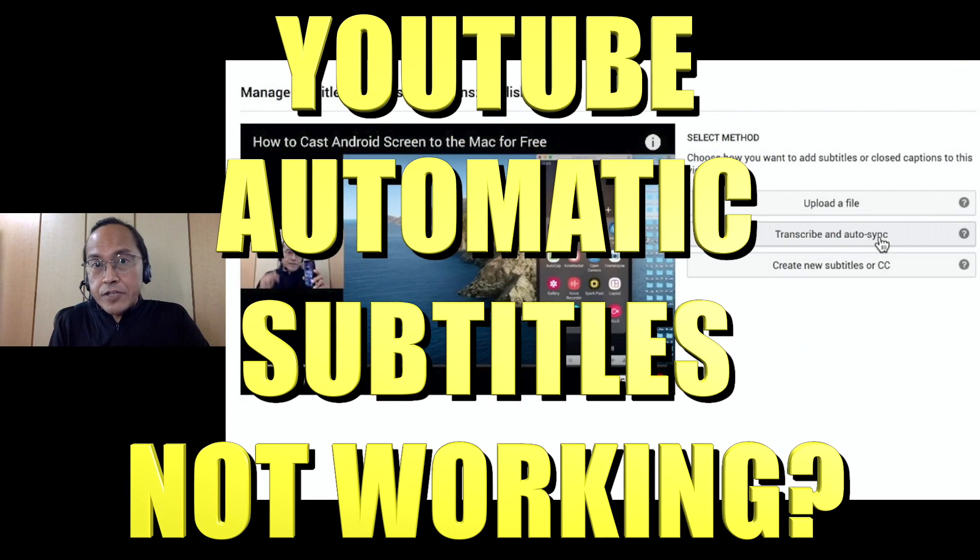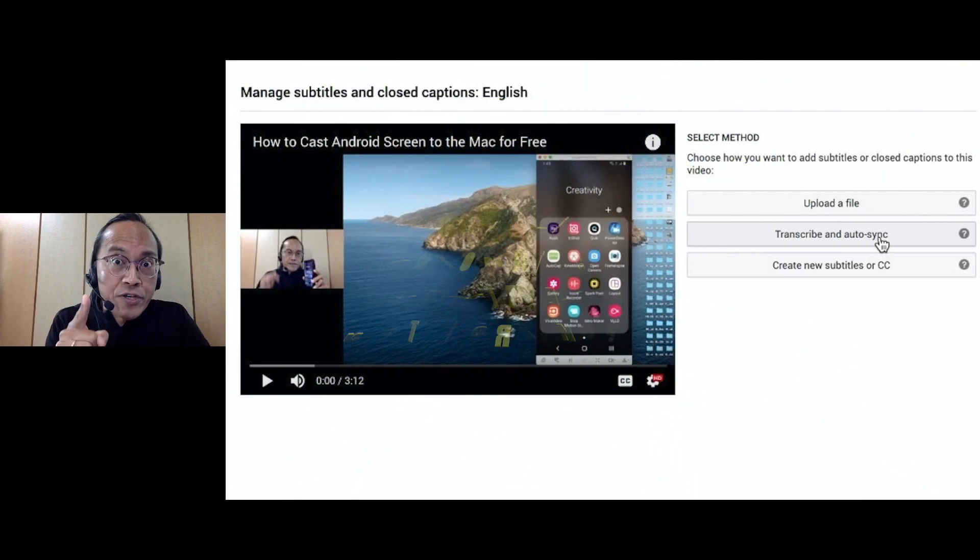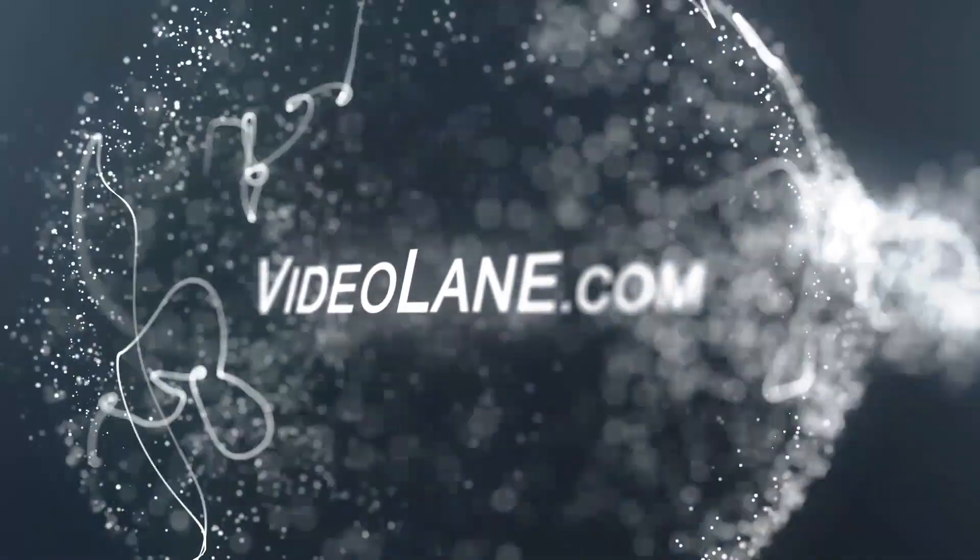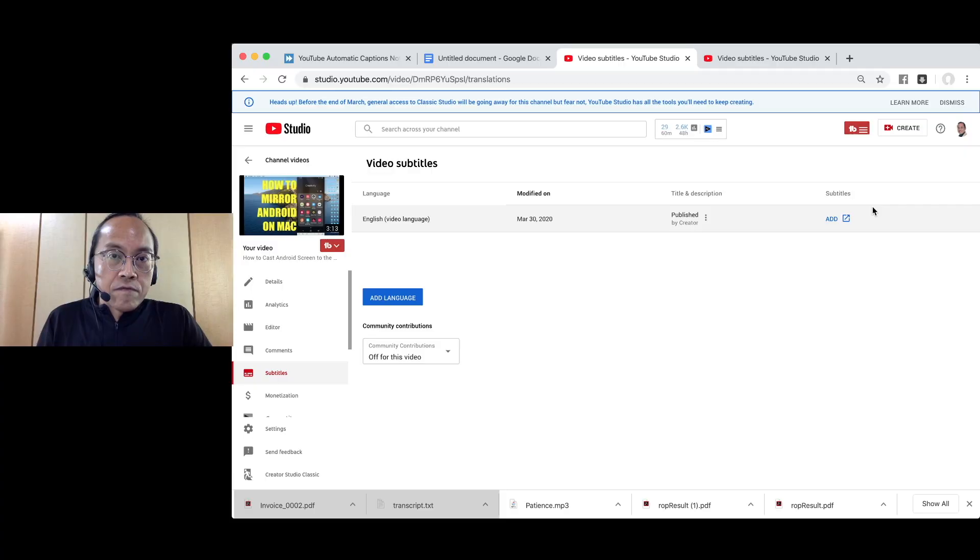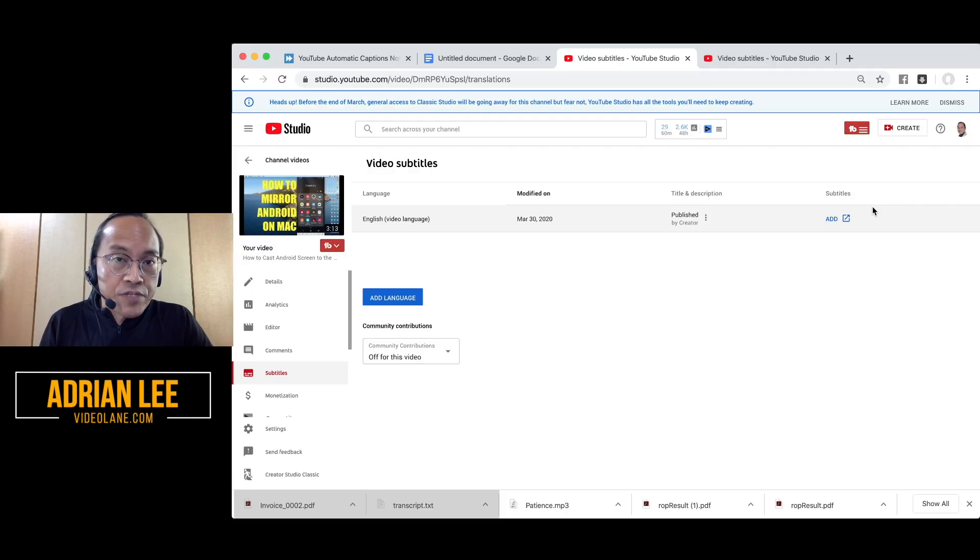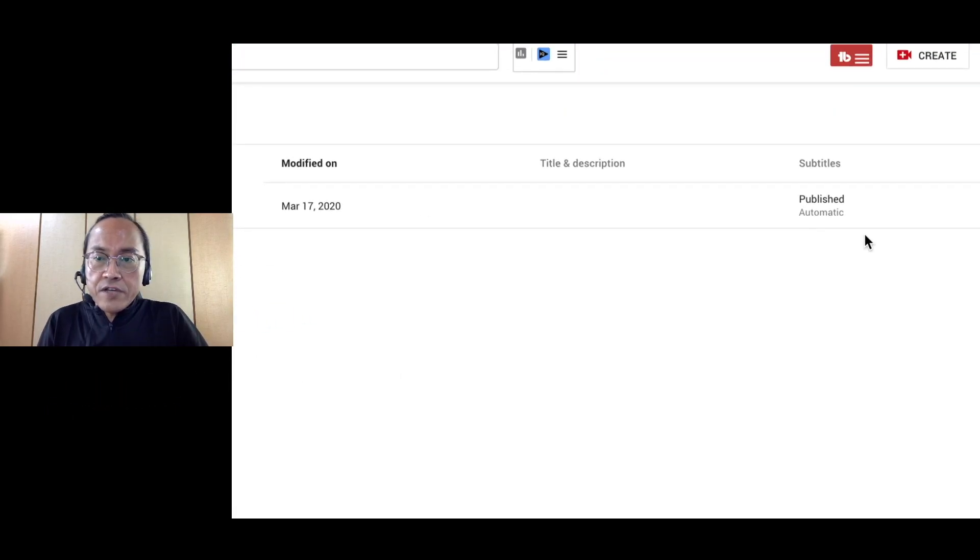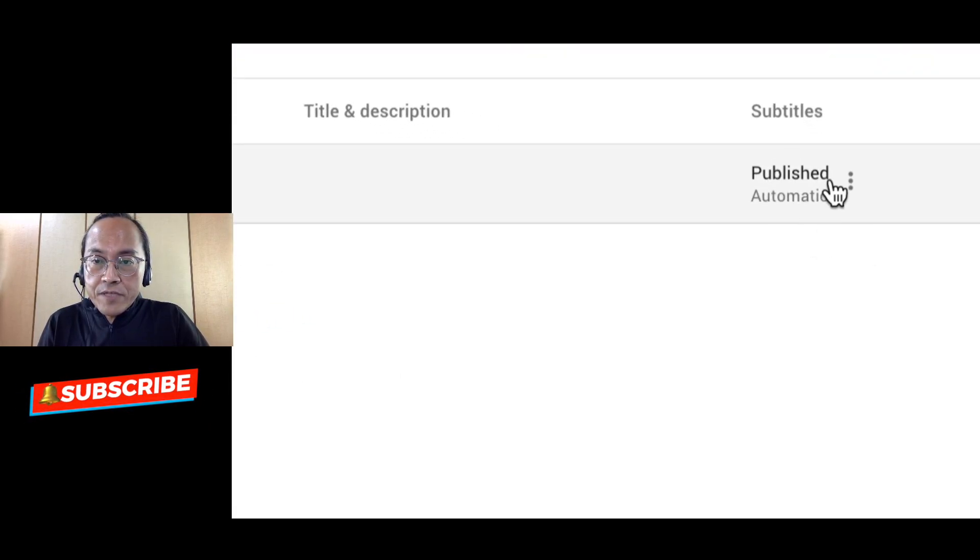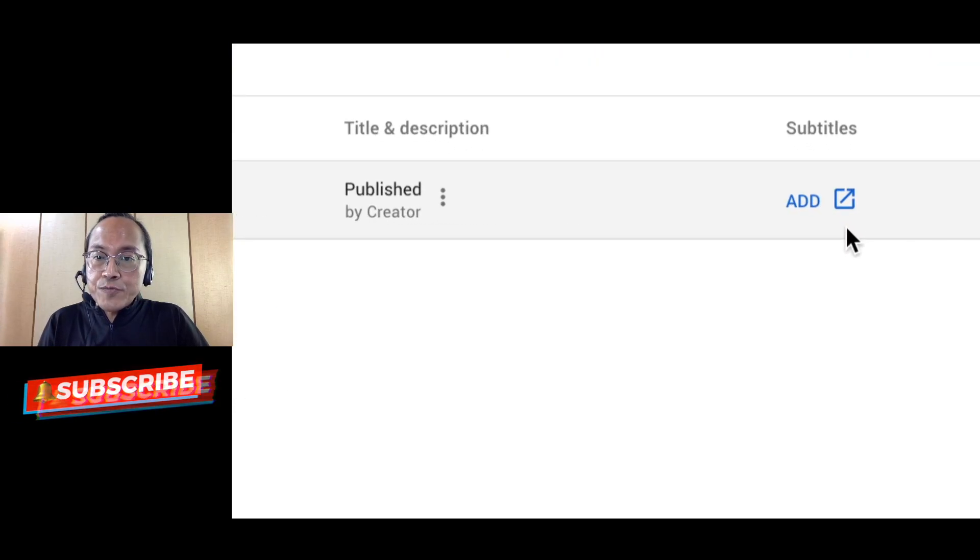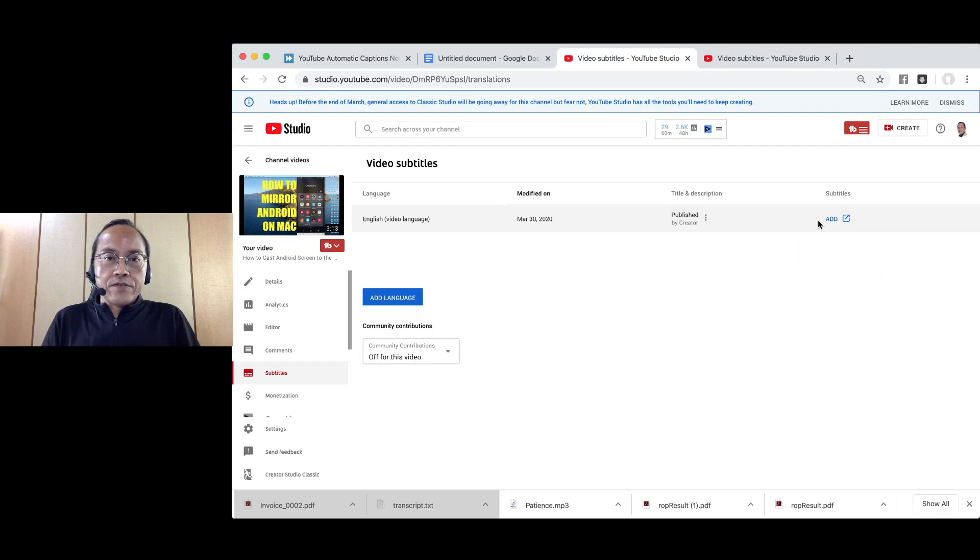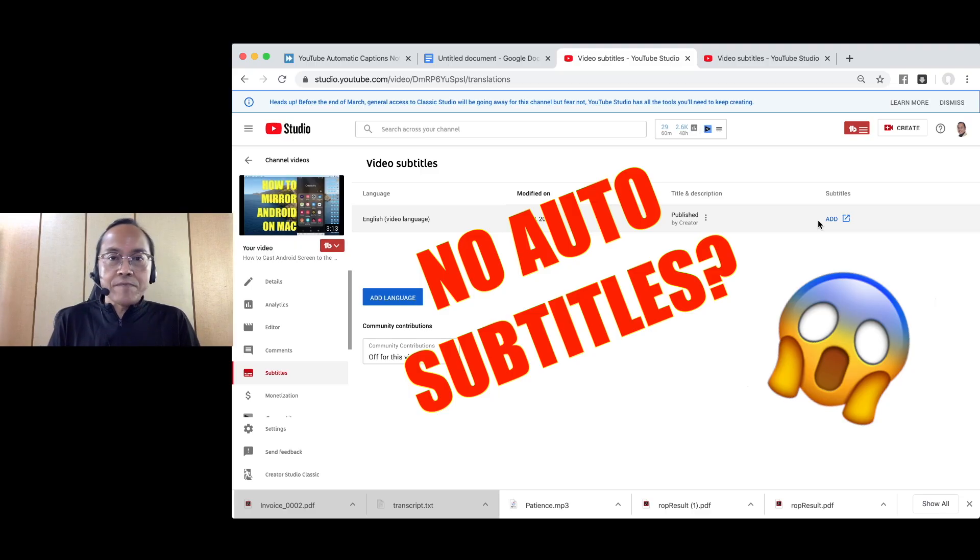YouTube automatic subtitles not working? Try this unusual method. For the first time, my YouTube video did not auto-generate the subtitle. If it does, I will see the word automatic. But right now, it tells me to add a subtitle. YouTube may be terminating this free service or it's just being selective.